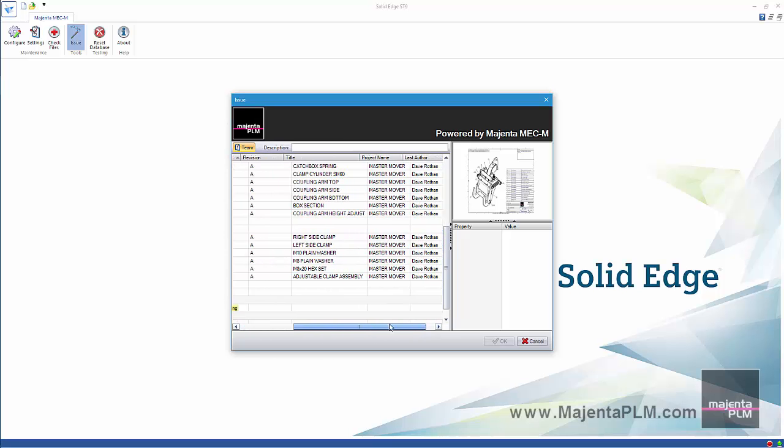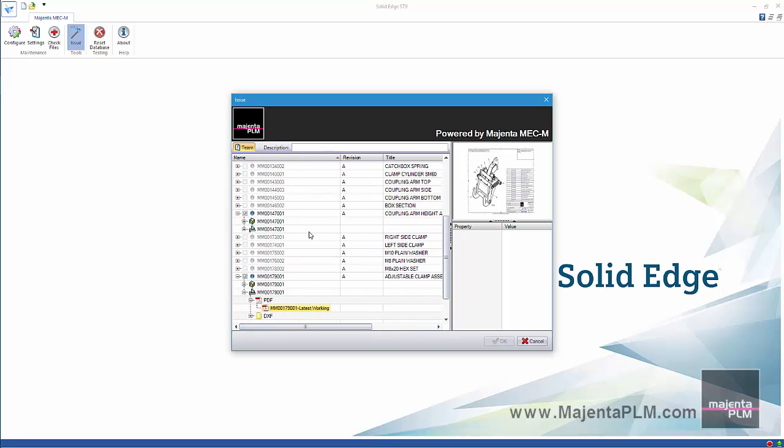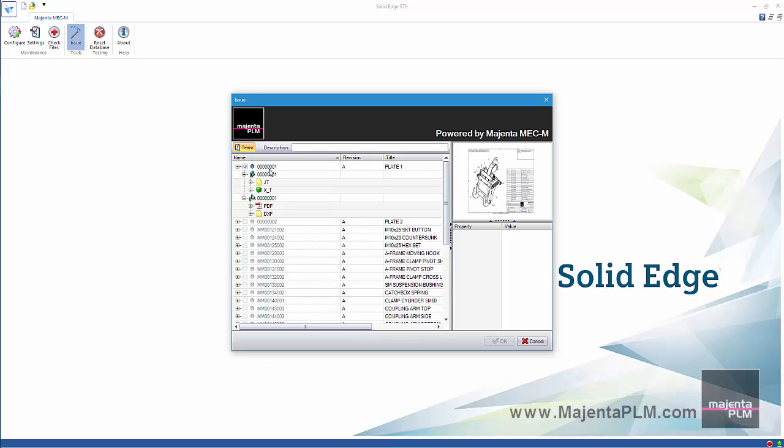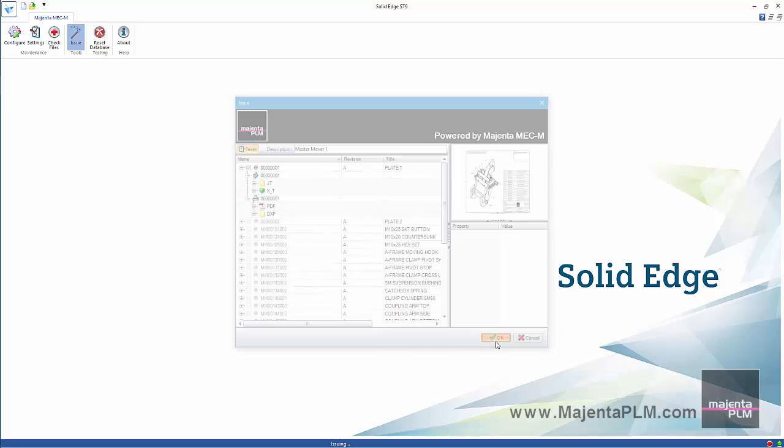We can choose to see all the files worked on by me, or even that of the whole team of solid edge users. We can enter a description for the issue job. It's then given a unique reference.